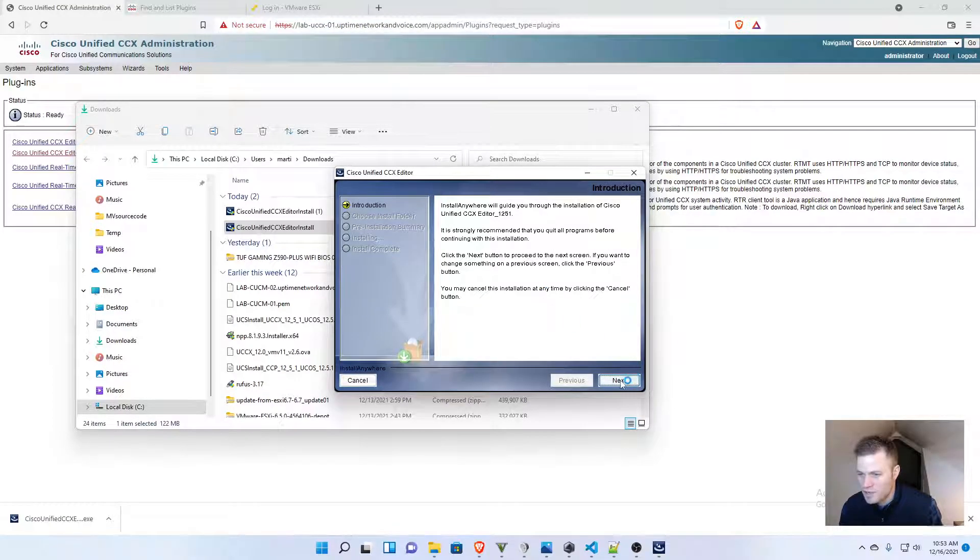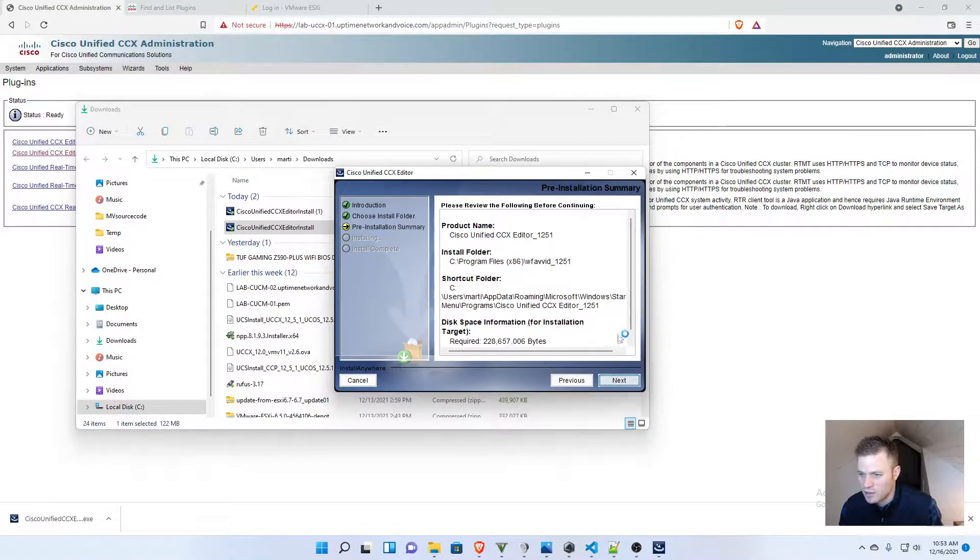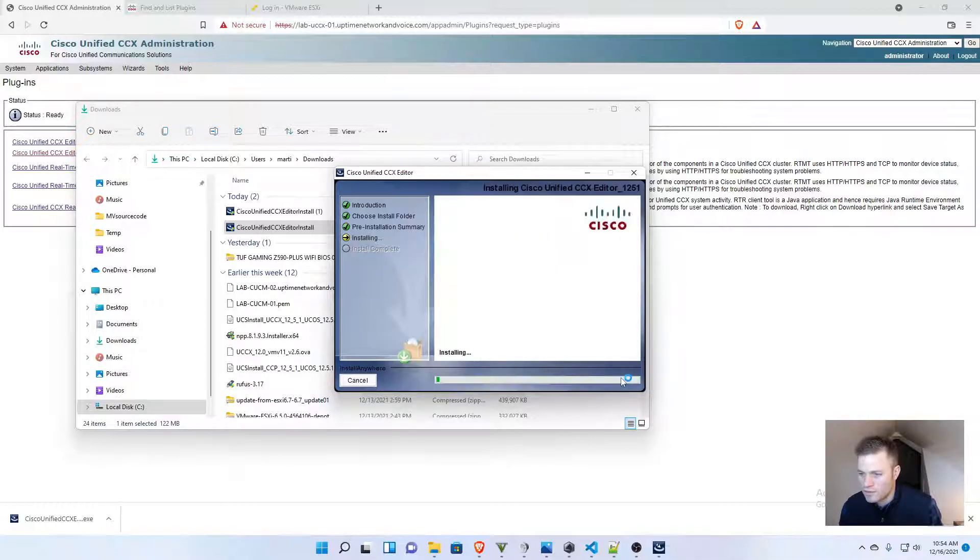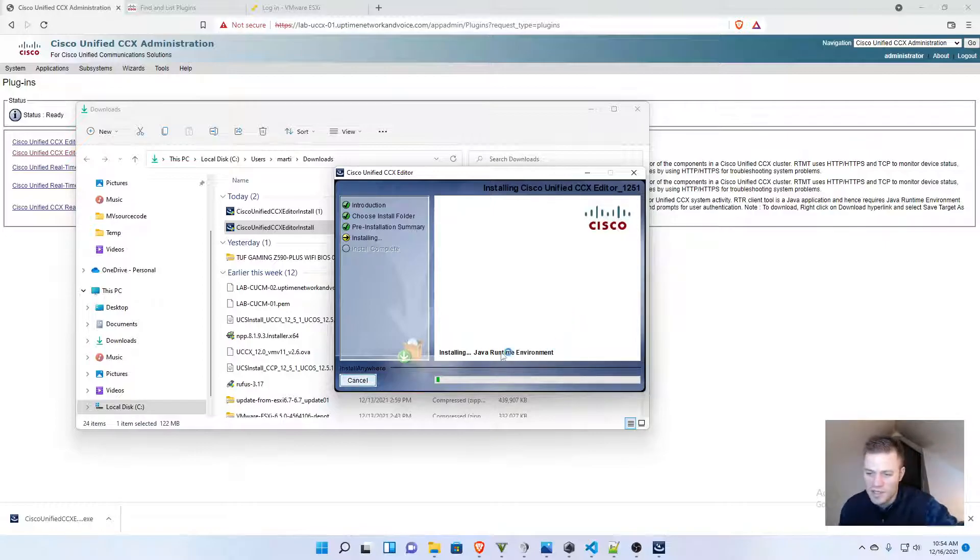This looks like a promising start, next, and this might not be empty. Next, next, it's installing, and maybe I am in luck. This might take a minute, so I'll just put this on pause.